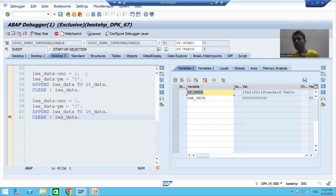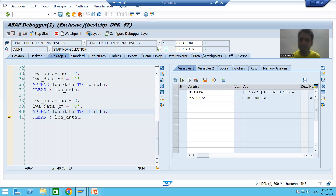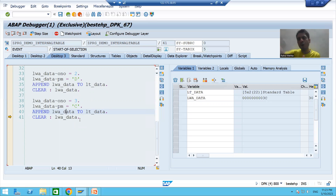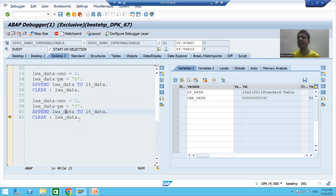In this video we studied the internal table operation APPEND. Append always inserts data at the last of the internal table. The syntax is: APPEND work_area TO internal_table. Move records one by one to the work area, then from the work area to the internal table, and always clear the work area after every append statement. In the next video, we will display these five records which we inserted into the internal table. Thank you.